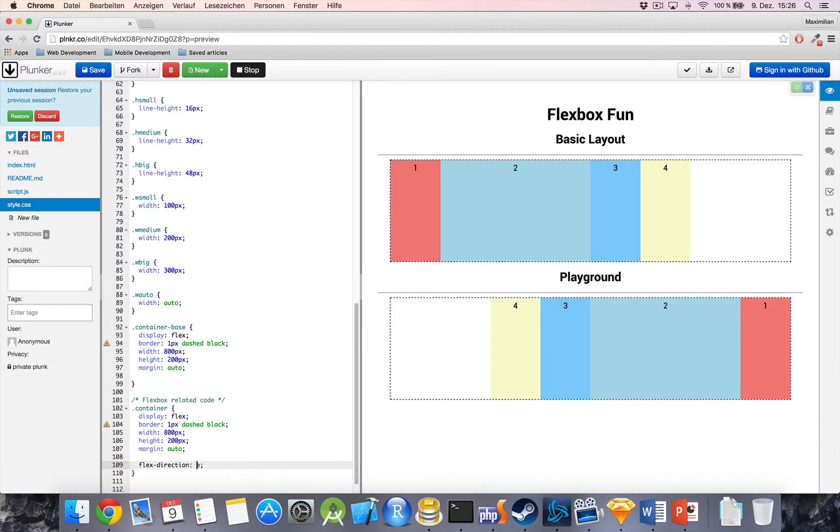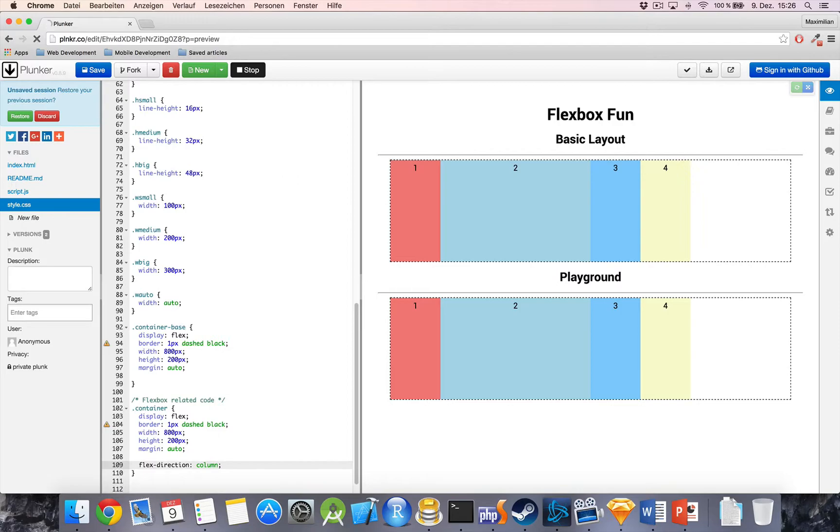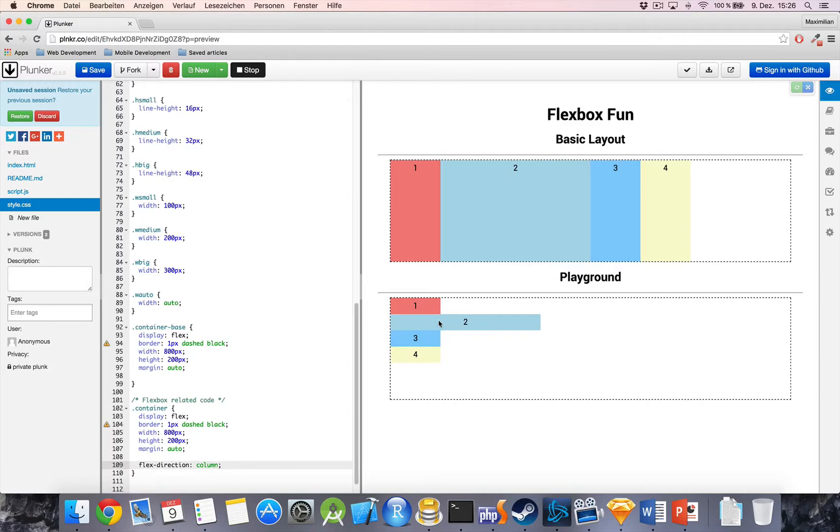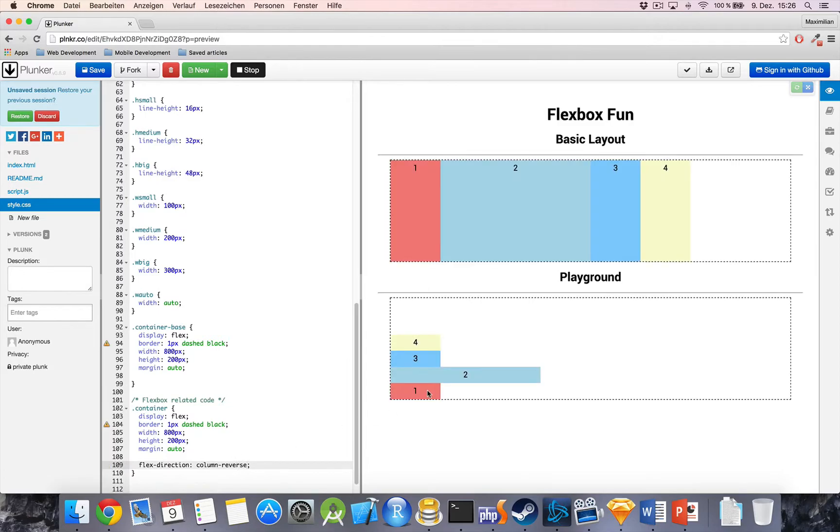Now, as you might be able to think, we not only got Row, we also got Column with one L for better fitting. And as you can see, Column will change it in that way that we only have one column and all elements will be stacked in rows within that column. And as you might have already guessed, we also got Column Reverse, which is basically the same as Row Reverse, just in the column.